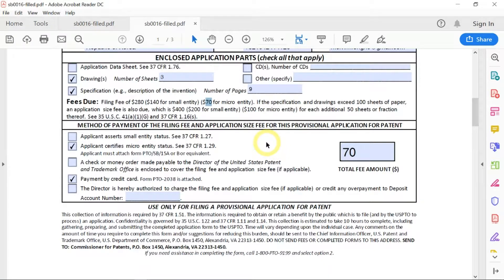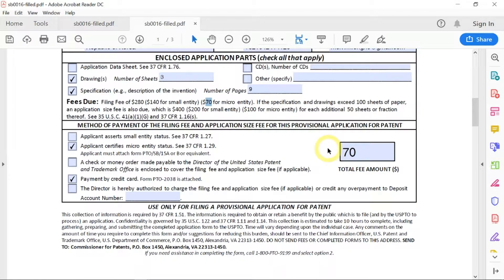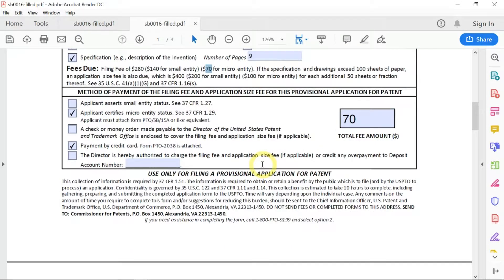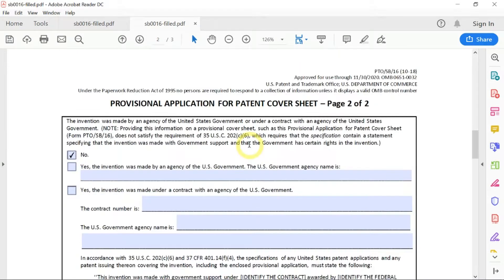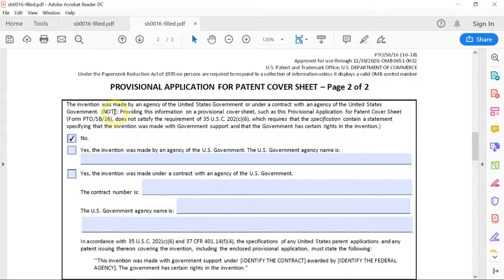Maybe it's because additional taxes are being added on — I'm not sure. But it's only $70, which is not expensive. Then you go down and fill in here. You have to answer no to whether the invention was made by an agency of the United States government, so you check No.